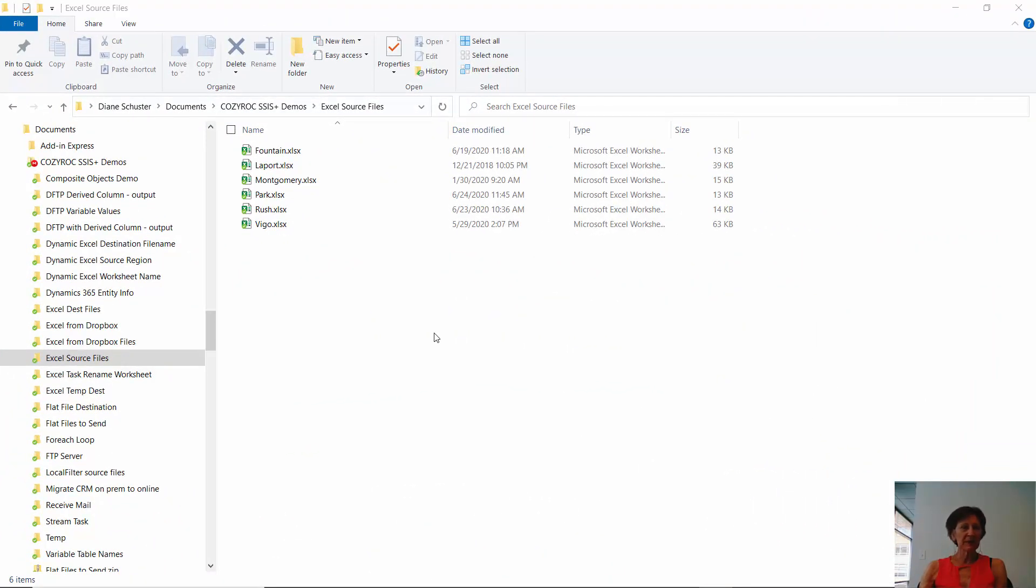I'm going to be copying files from one folder to another. It's pretty simple, but the main point is to show you how to use the ForEach file enumerator in the ForEach loop container.